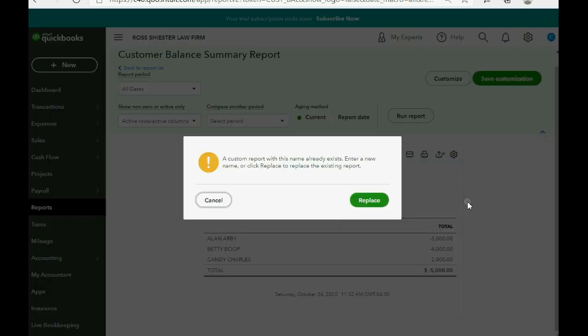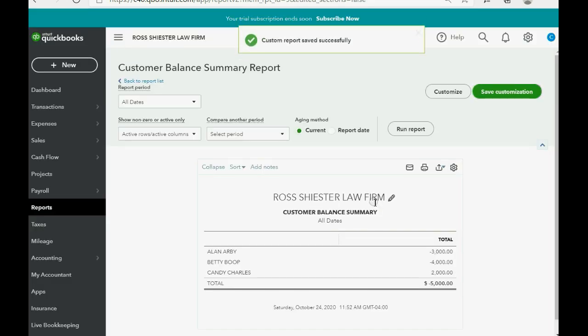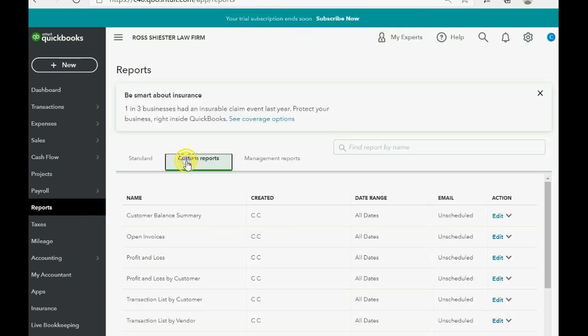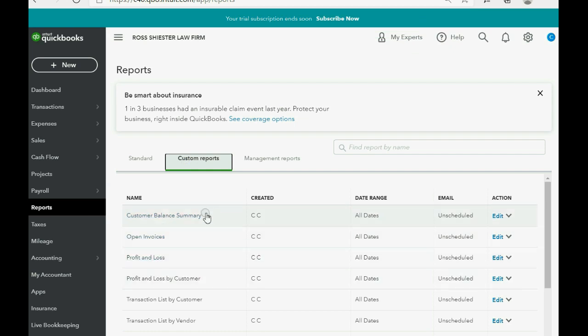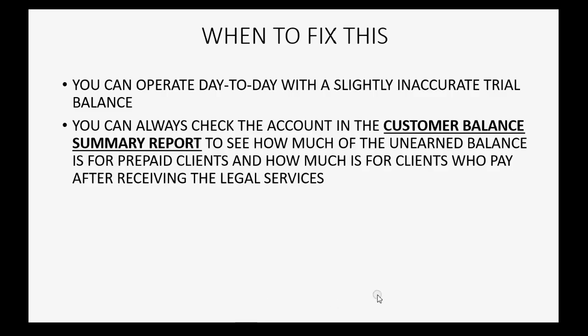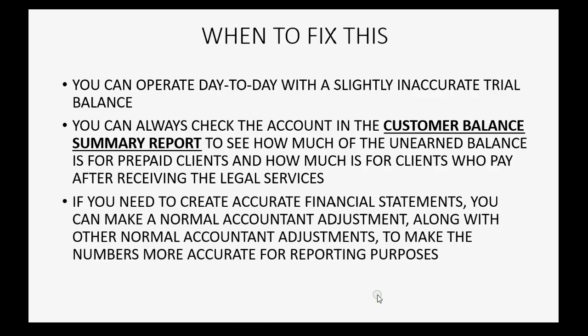And let's go ahead and click Save Customization and then click Save. Well, I already did this, but if you didn't do it, just save it so that you can click Reports, Custom Reports, and now the customer balance summary is in the section of the special reports that we use for a law firm.